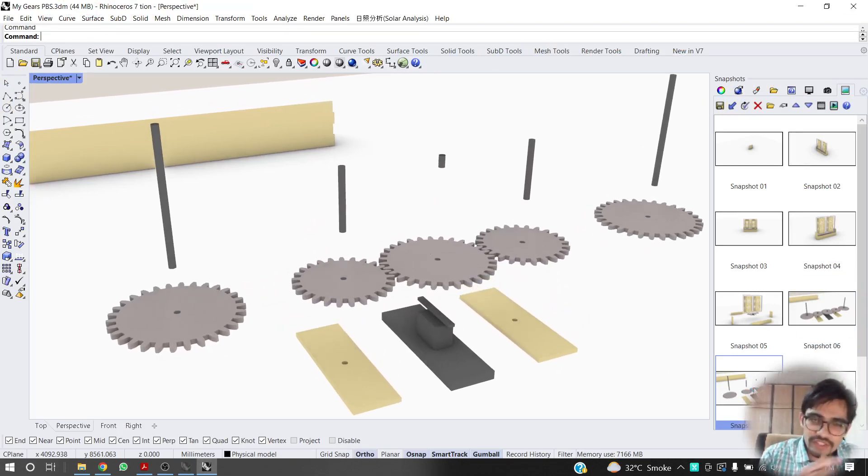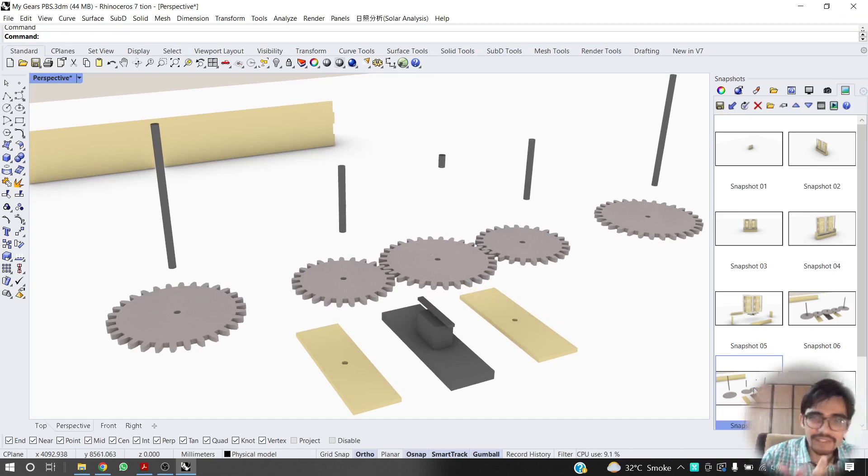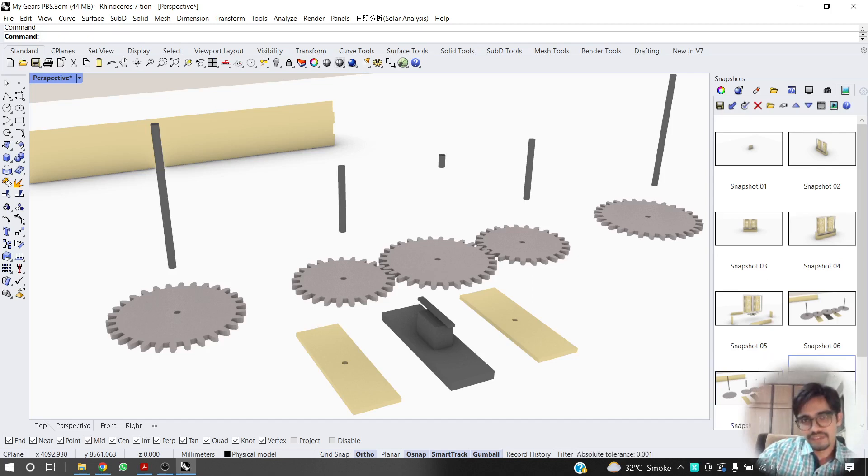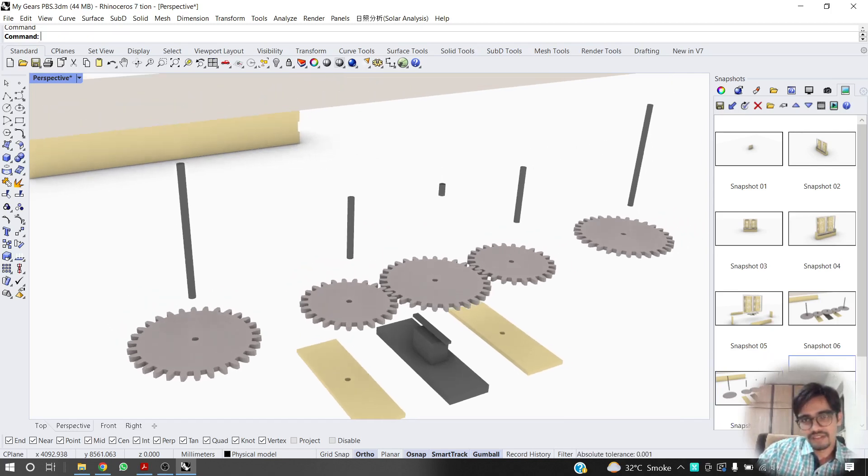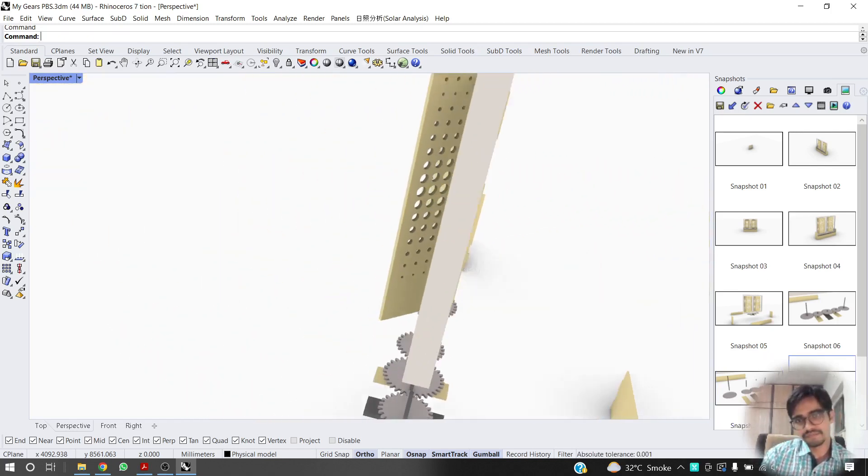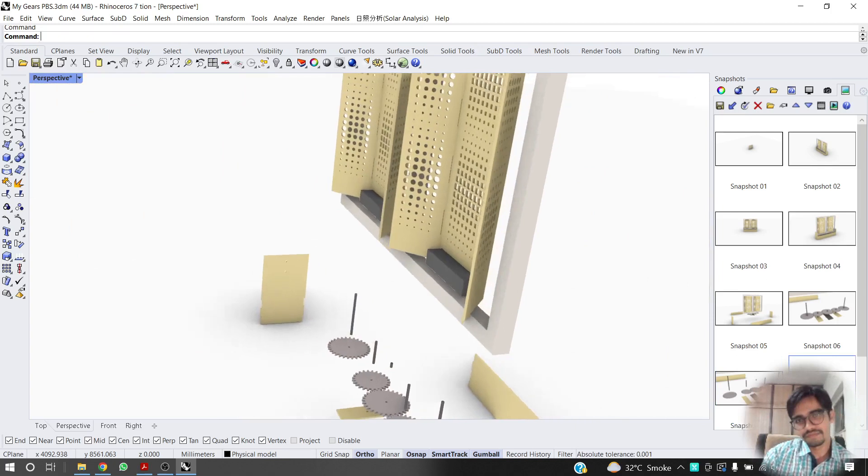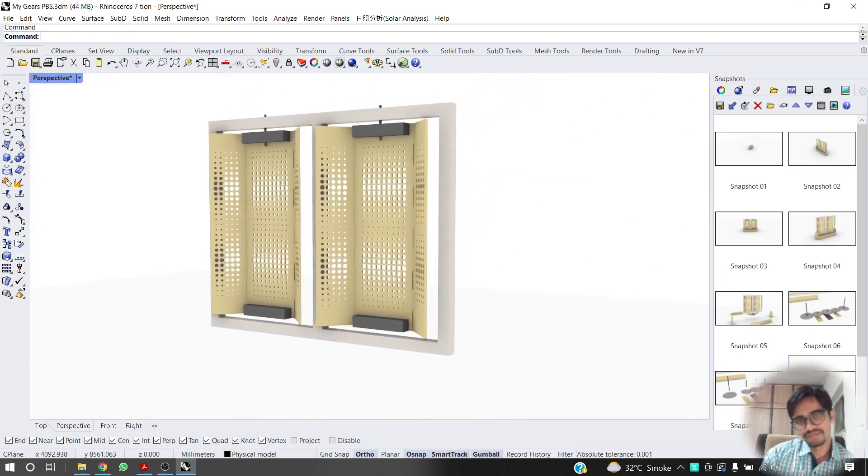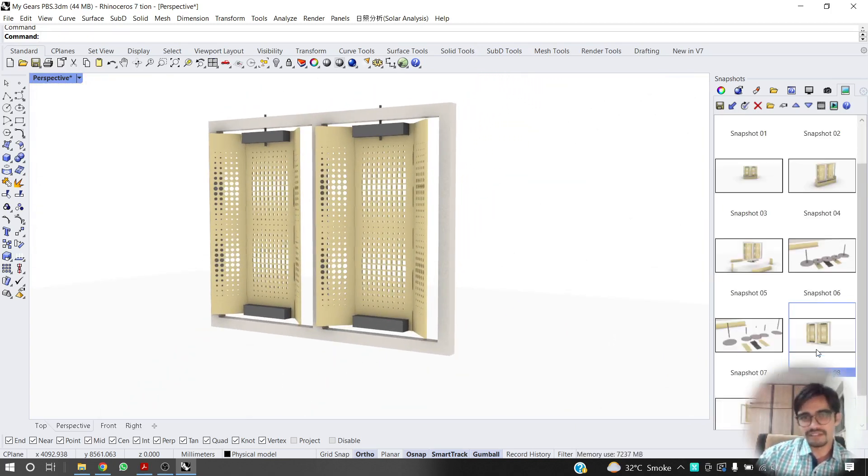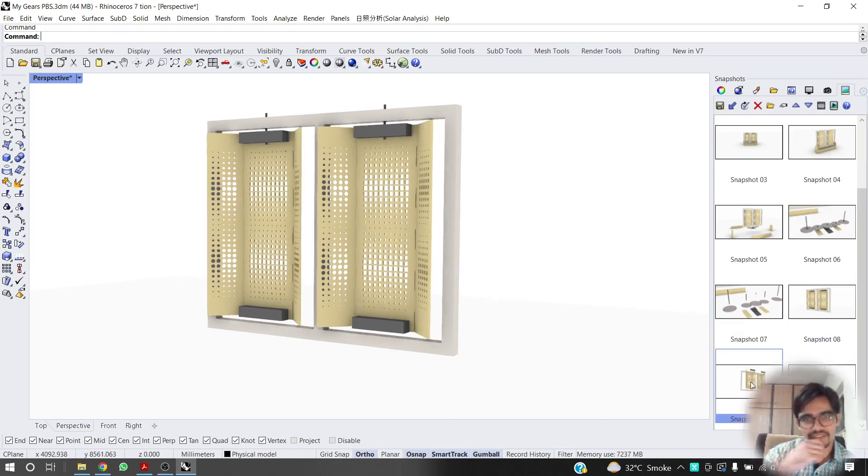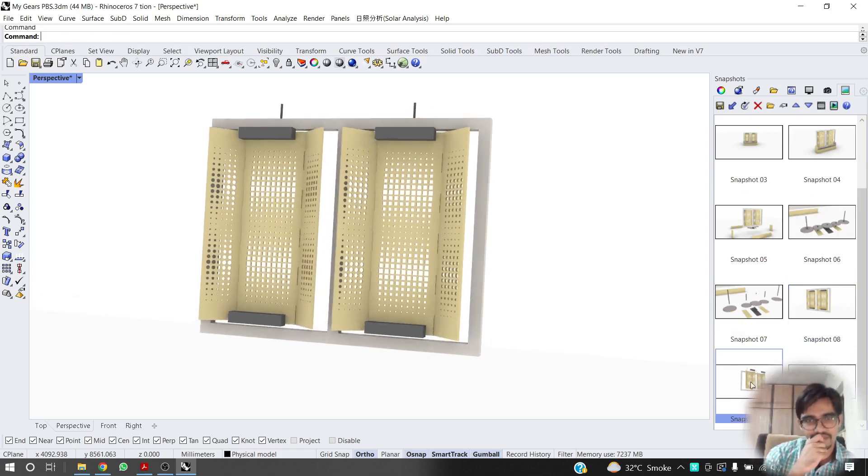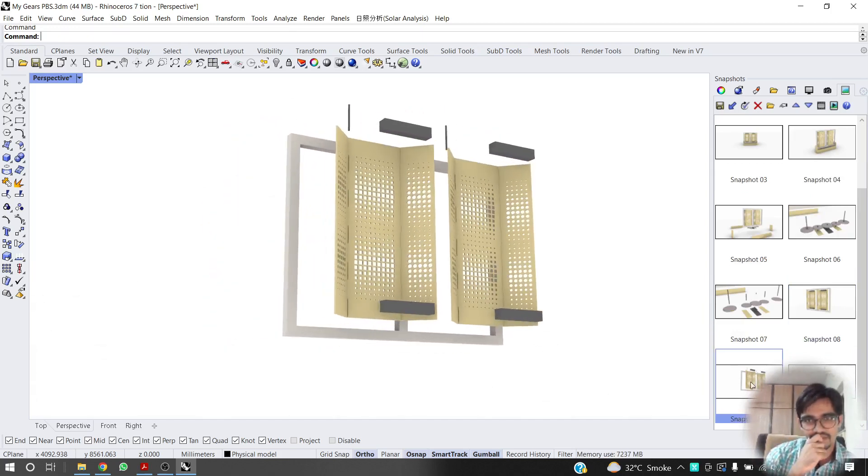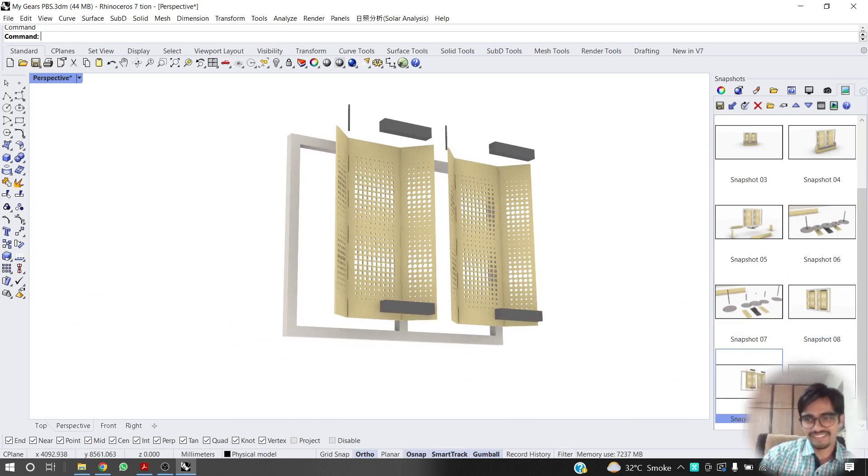Sweet. Oh, we can actually separate out the gears as well, but it's okay, I think it's fine. Hmm, this is off-centered, but it's okay, nice.